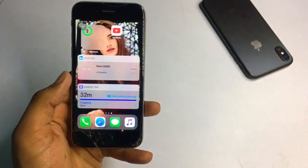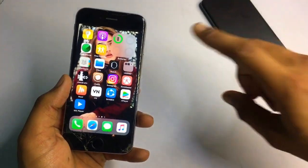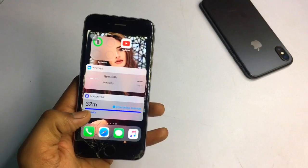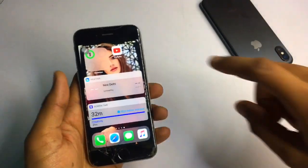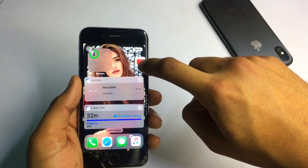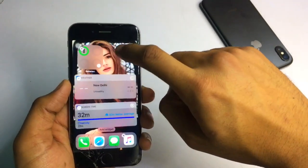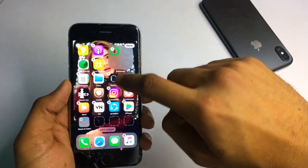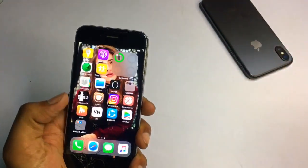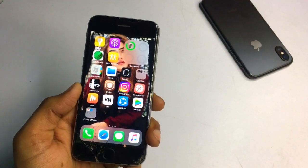So let's start. You can see here I have added four widgets: the first one is battery, the second one is weather, the third one is screen time, and the fourth one is also a battery widget. I will show you how you can download these widgets.